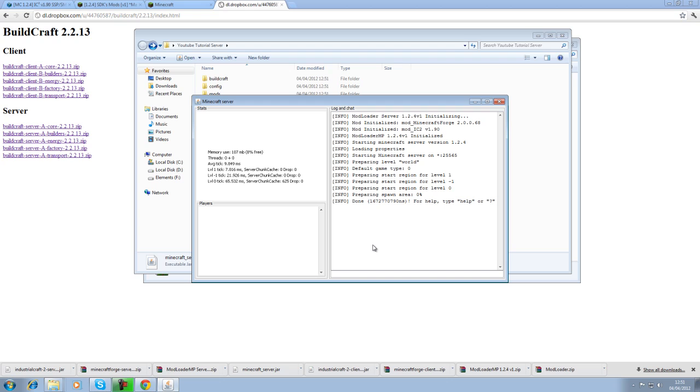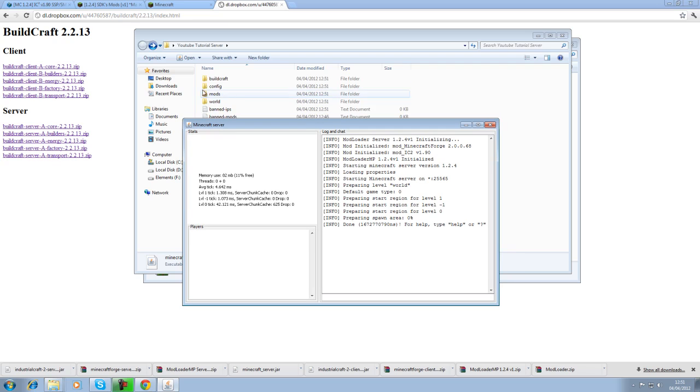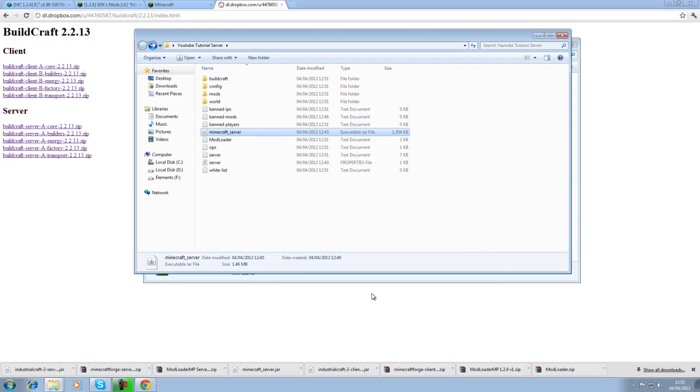So, that's pretty much all you need. Obviously, those go into your client. Mods folder. This goes into your servers. Mods folder. In there. And then tell your friends to connect. And you can play the game together.